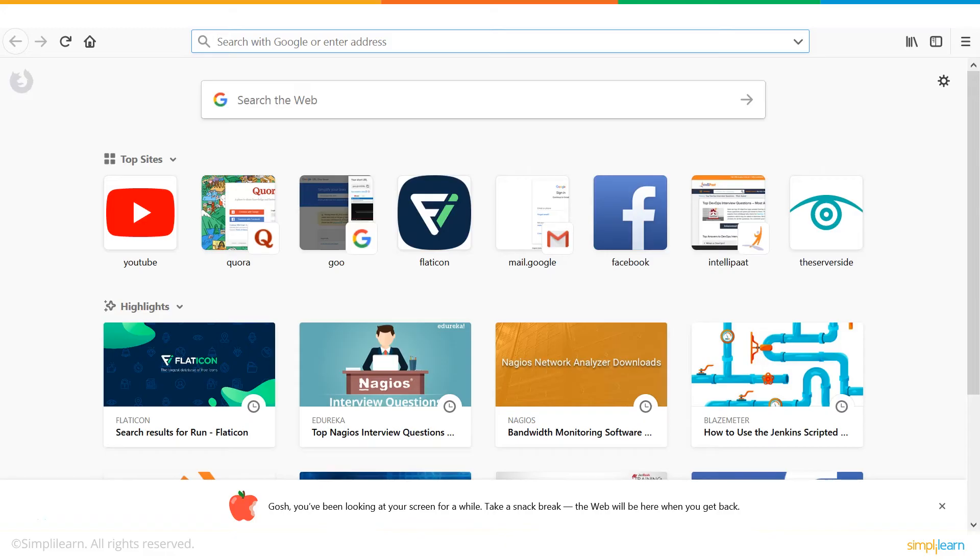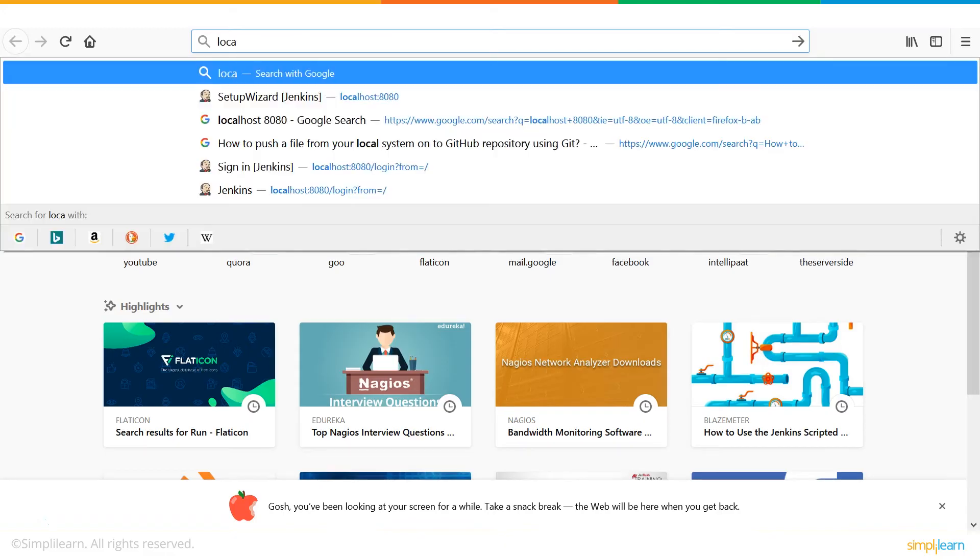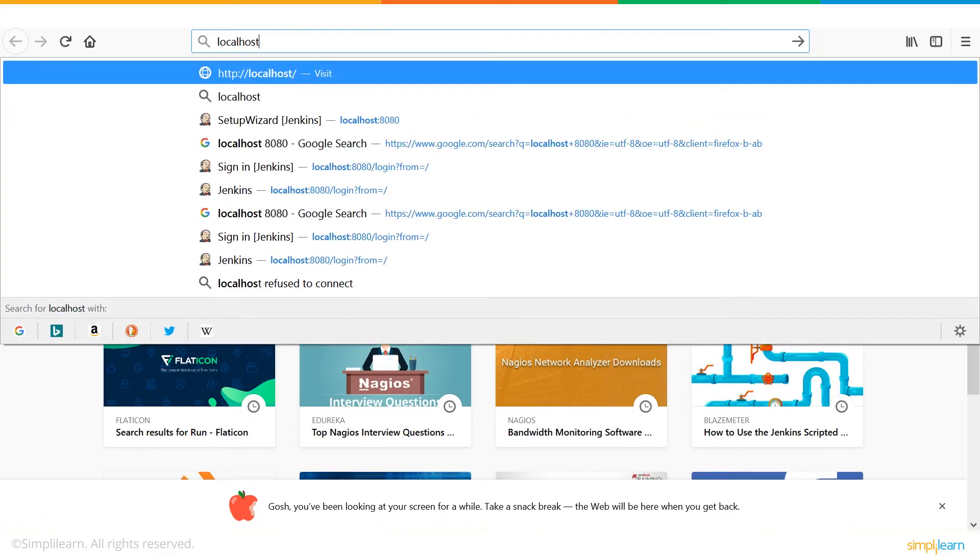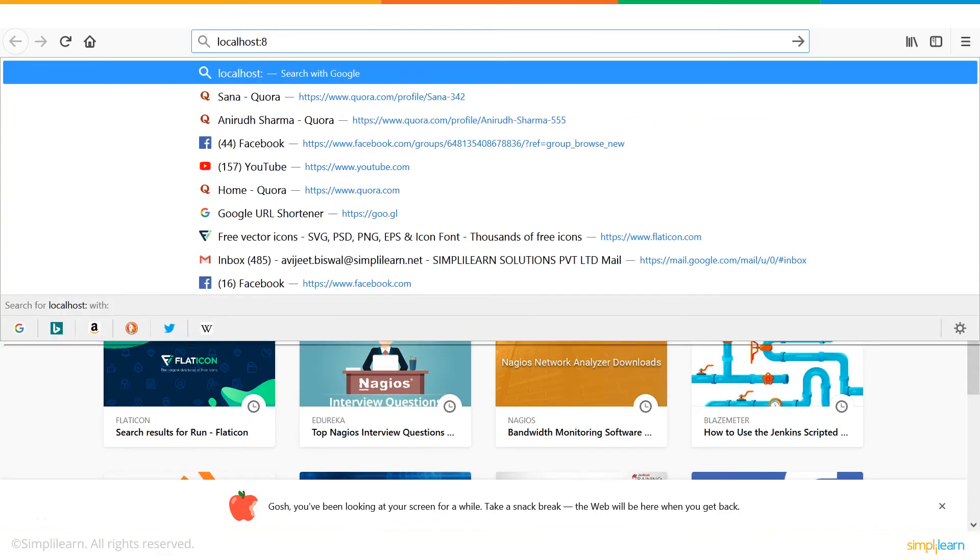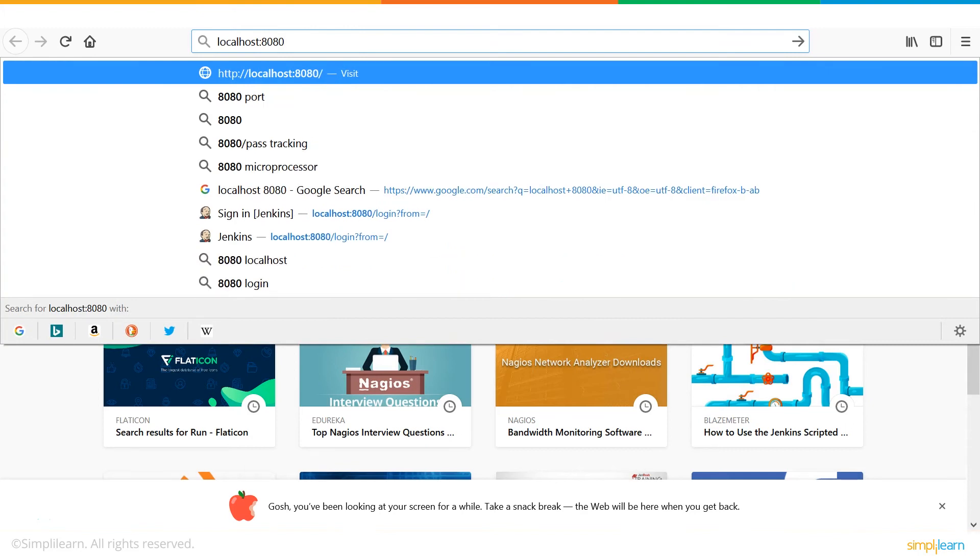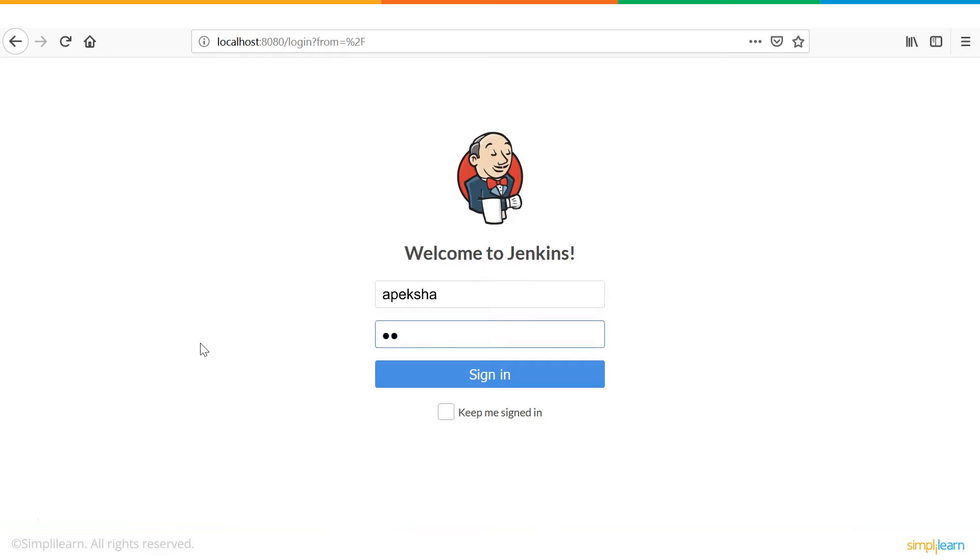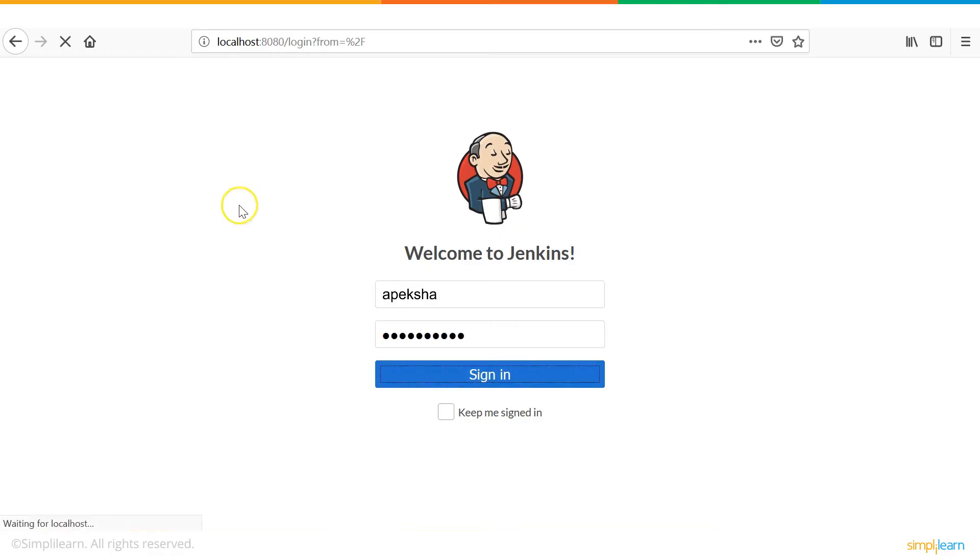Go to your web browser and search localhost colon 8080. You can see that it says, welcome to Jenkins. So, I have already created a username and password for Jenkins. I'll enter my credentials.